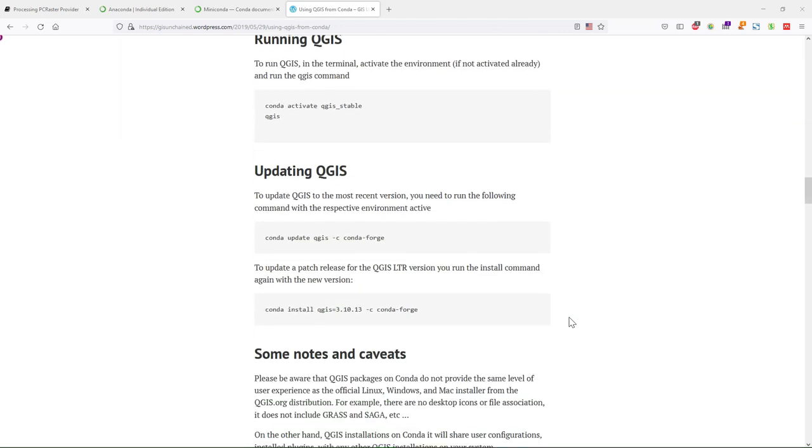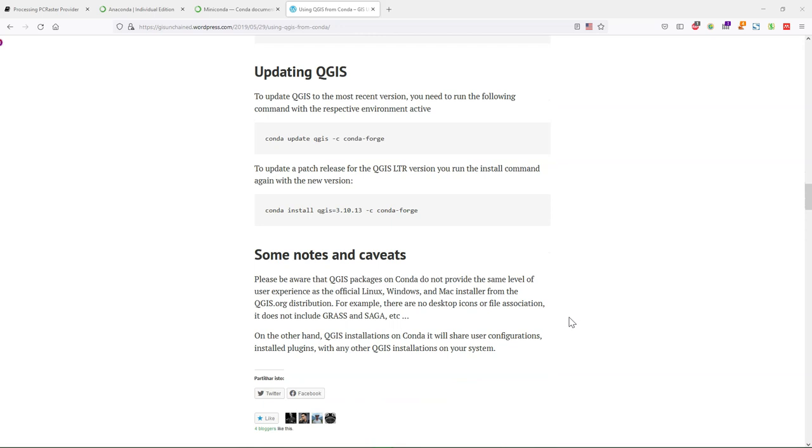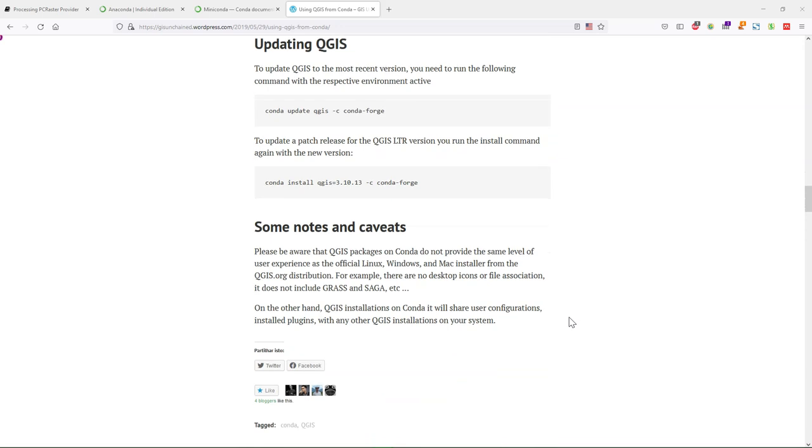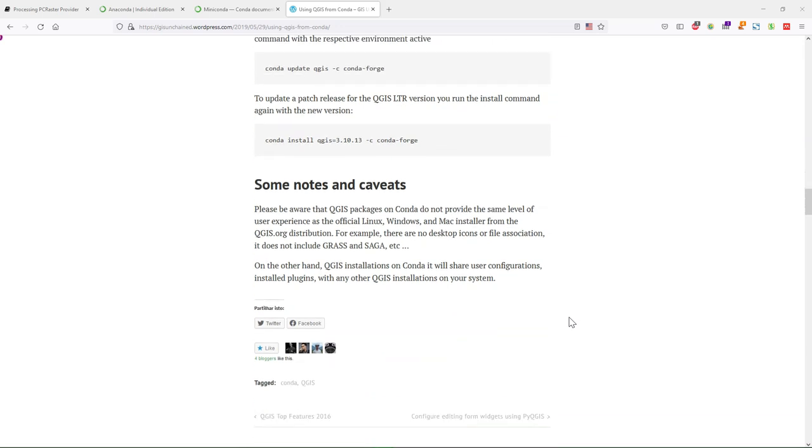It explains how to run QGIS and how to update it. It also makes some notes about limitations of using QGIS from Conda. A big limitation is for example that we cannot use Grass and Saga. So if you want to use PC Raster tools in combination with Grass and Saga, that's not possible with the Conda setup.